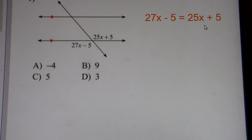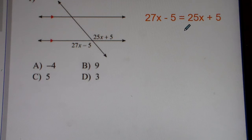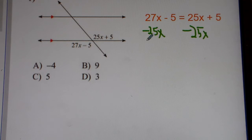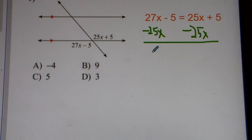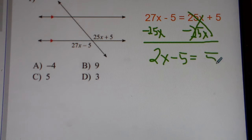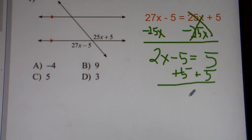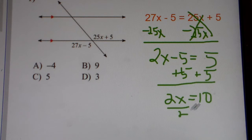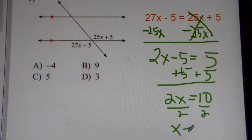So we have 27x minus 5 equals 25x plus 5. You subtract 25x from both sides of the equation — that's a review from Algebra 1. So 27x minus 25x gets you 2x. You carry down your negative 5. This positive 25 and negative 25, they cancel out, and you carry down your 5. Add 5 to both sides, you get 2x equals 10. Divide both sides by 2, and you get x equals 5.